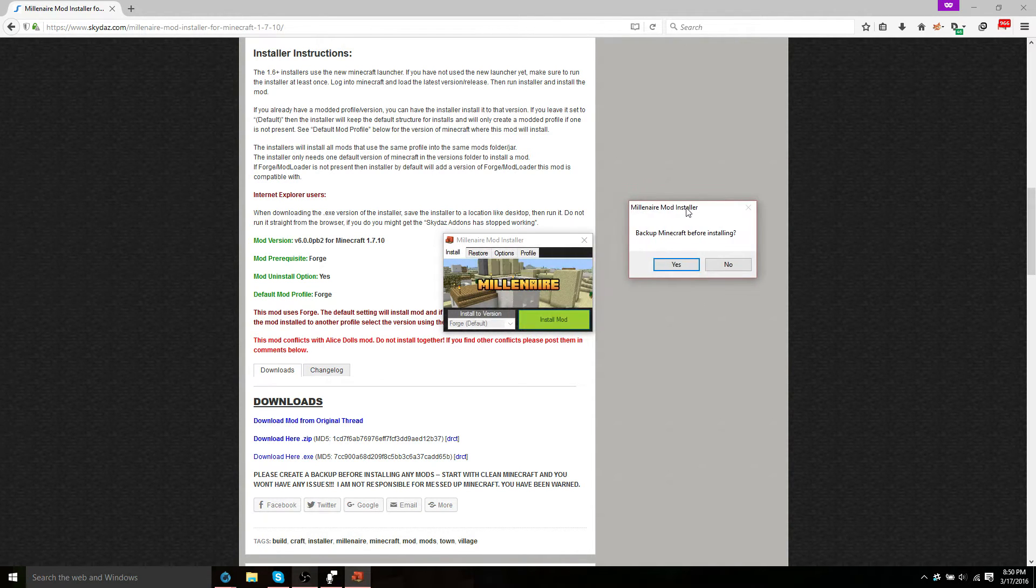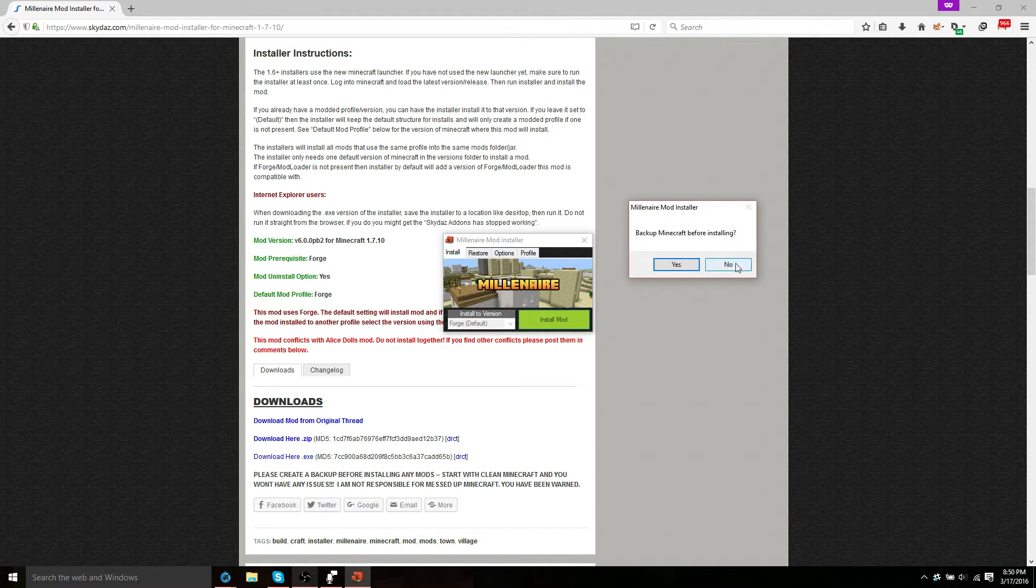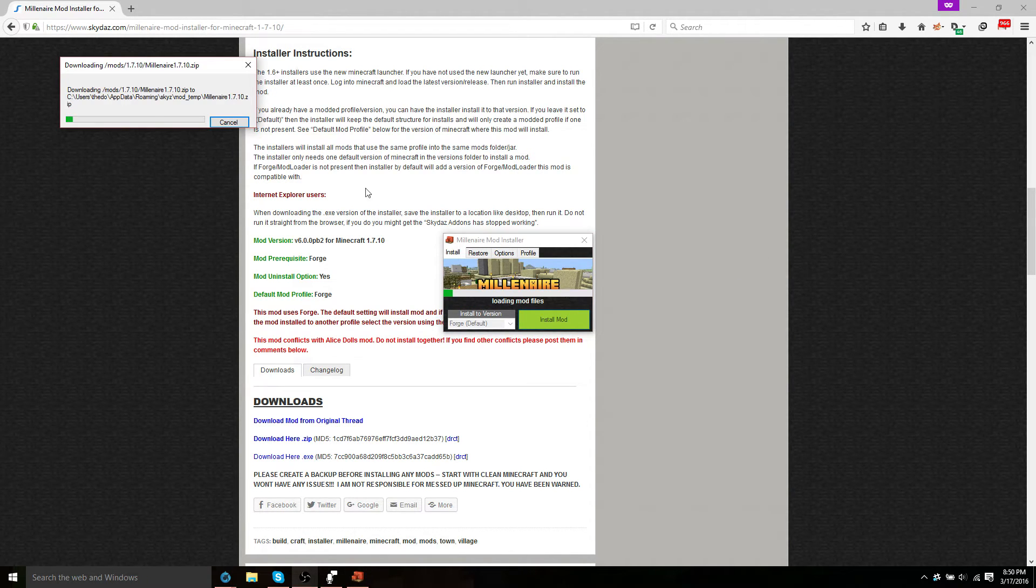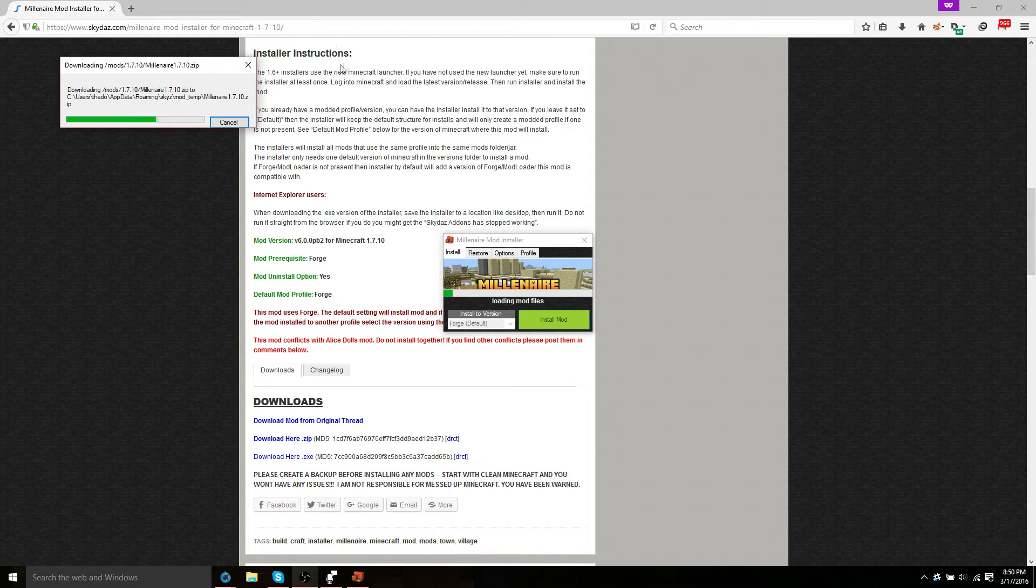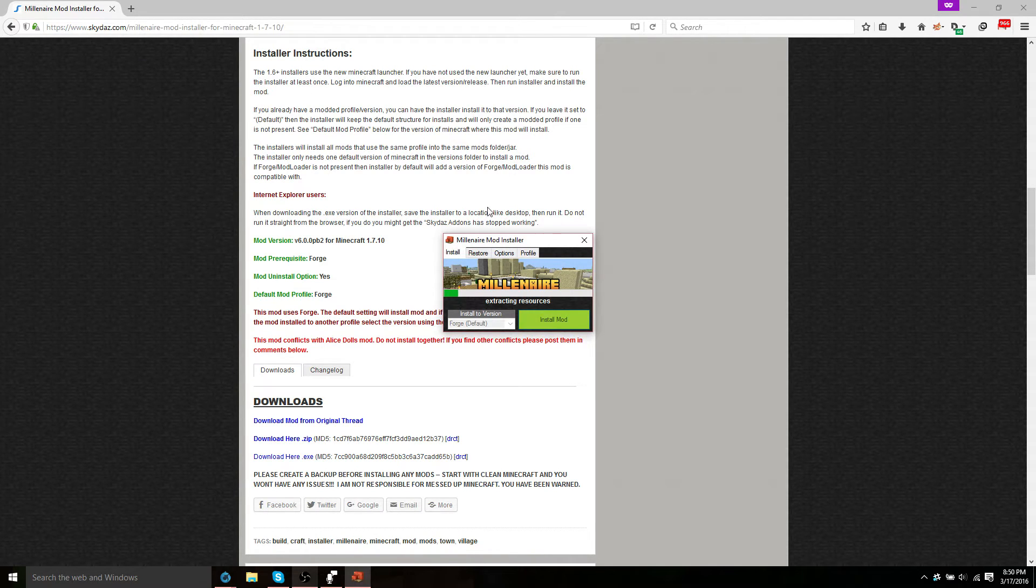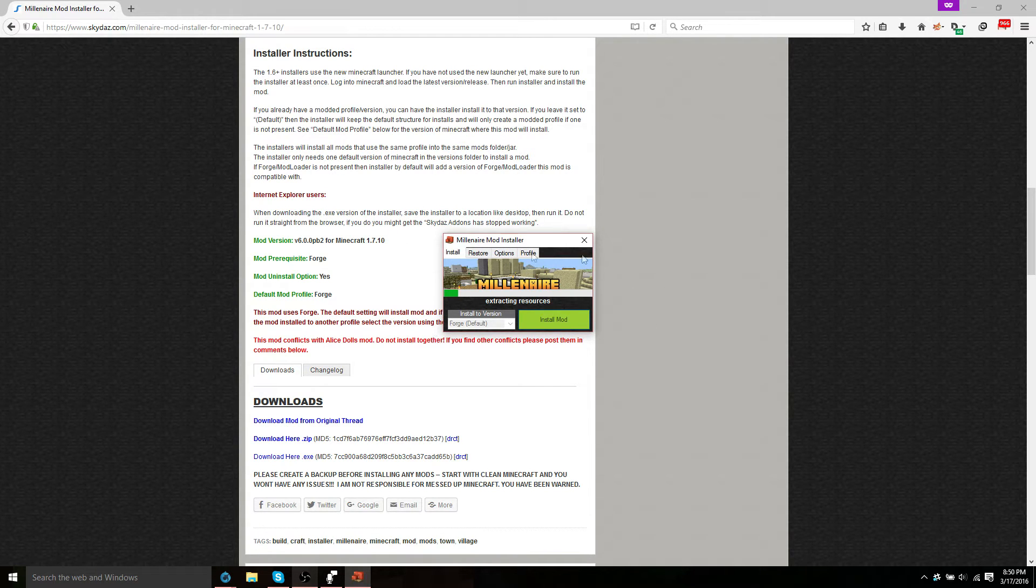Here you can either choose whether you want to back up Minecraft before installing or not. I'm not going to. And at this point, it'll go ahead and download the mod from skydaz.com and it will install everything for you.